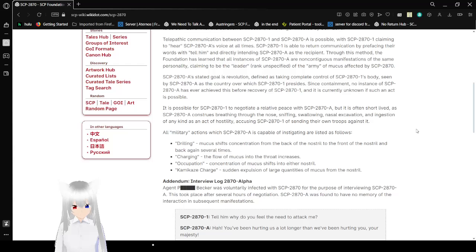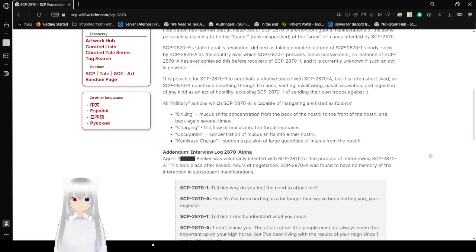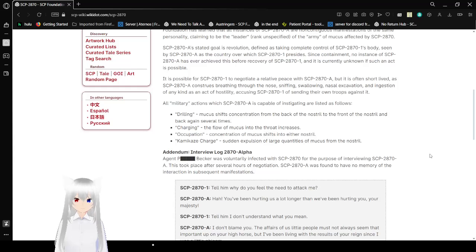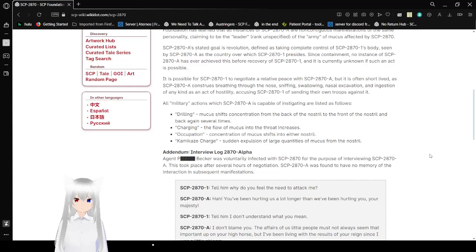SCP-2870-A's stated goal is revolution, having taken complete control of SCP-2871's body, seen by SCP-2870-A as the country over which SCP-2871 presides. Since containment, no instances of SCP-2870-A have ever achieved this before recovery of SCP-2871, and it's currently unknown if such an act is possible.